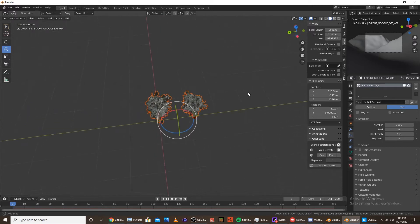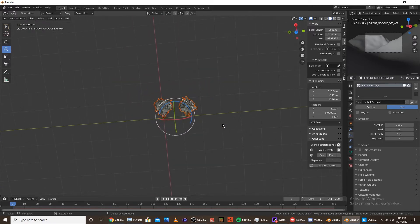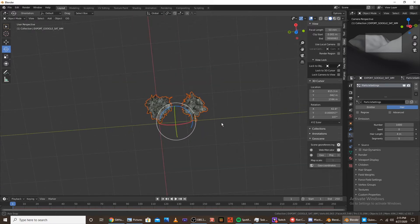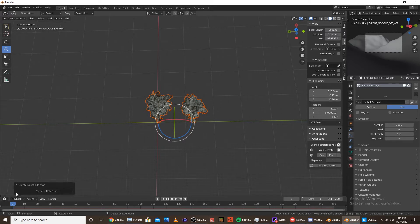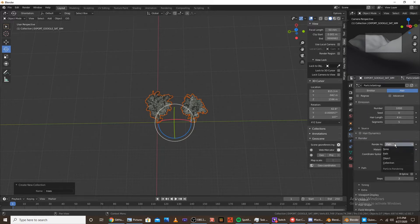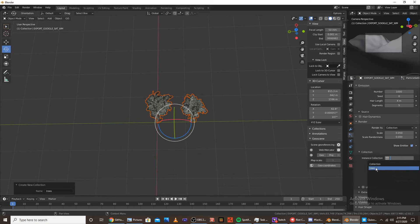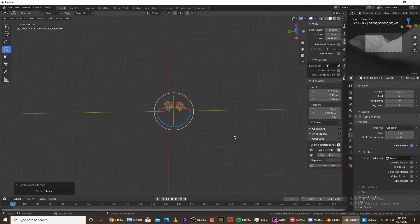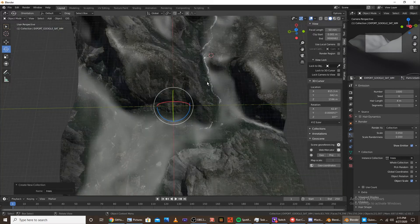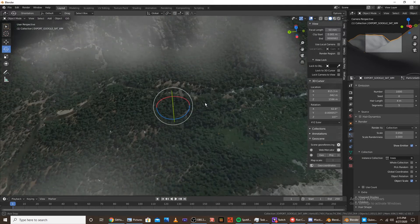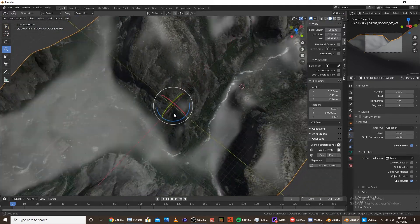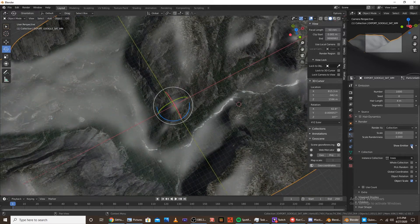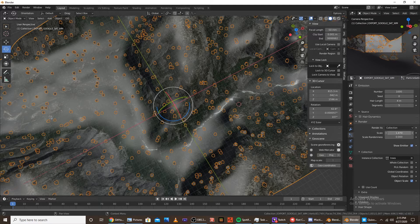so once you have your tree assets imported, you're going to want to do control G which creates a new collection. And you're going to want to name it trees or something like that. And you're going to want to go to the particle settings again and go to render and render as collection. And then instance collection, trees. And when we go up here, you should see that there are tiny trees, barely indistinguishable trees on the map. So we're going to want to scale that up. Not that high though. We're not going to want them too high.